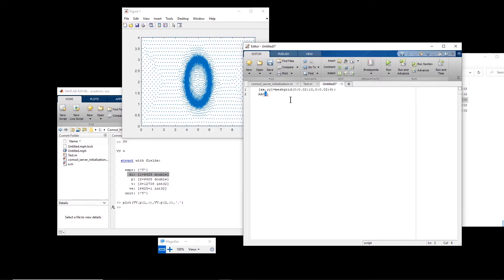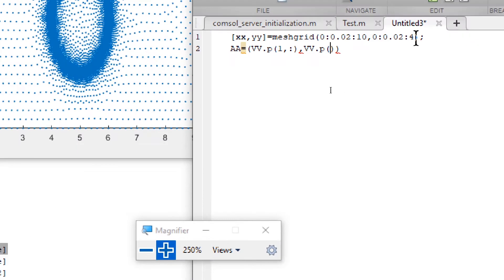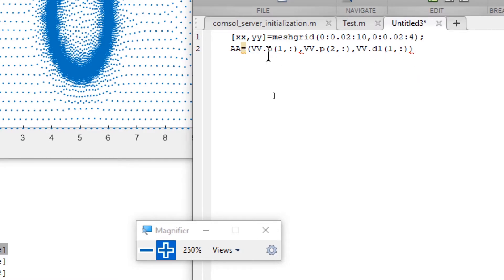To map the original information onto the meshgrid, I provide the x coordinates `vv.p(1,:)`, the y coordinates `vv.p(2,:)`, and the solution values `vv.d1(1,:)`. I then use the `griddata` function, passing in the x coordinate, y coordinate, solution data, and the meshgrid `xx` and `yy` to produce the interpolated surface.